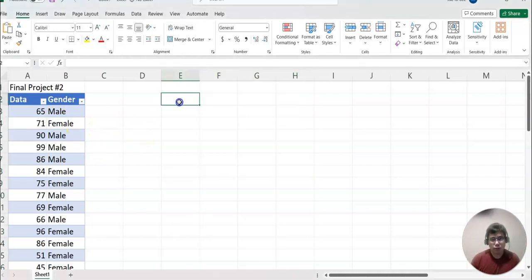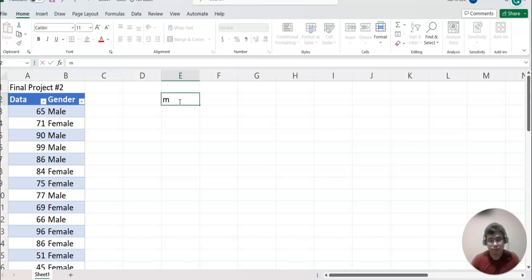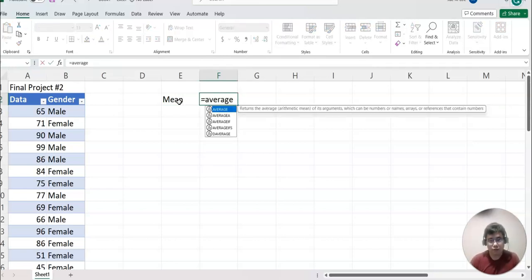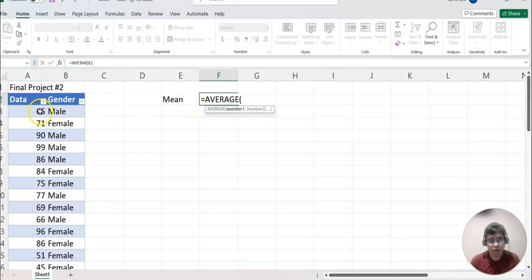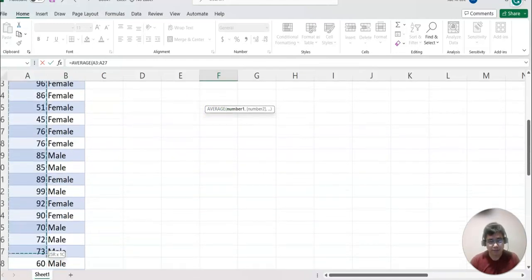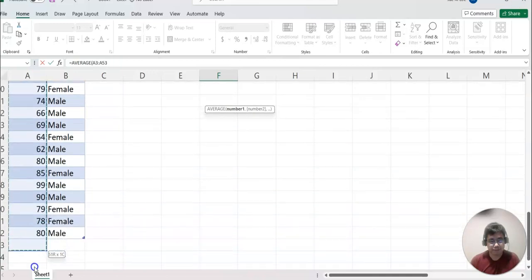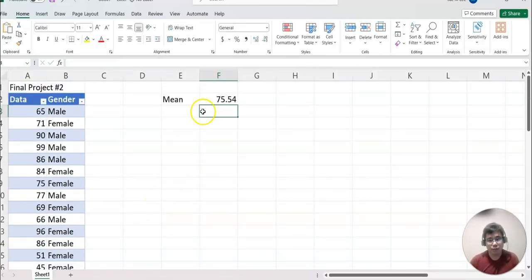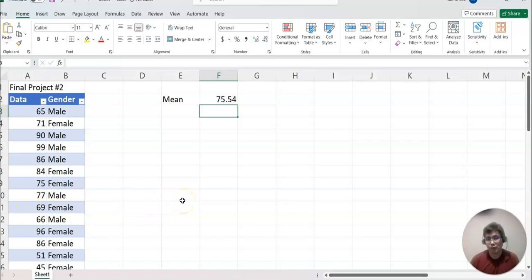The first step is to find the mean value. The mean command in Excel is AVERAGE, so I'm going to type AVERAGE and then select all this data and press Enter. Now 75.54 is the mean for this data set. Of course you will have different data because you have your own unique data.